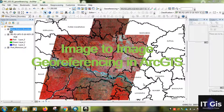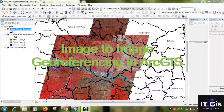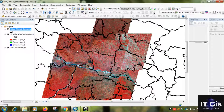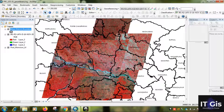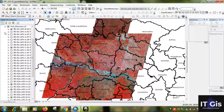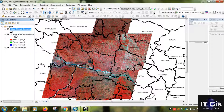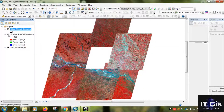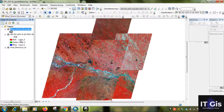Hello everyone, welcome to my channel. In this video I will show you image-to-image georeferencing in ArcGIS 10.3. First of all, I will show you this list of images. You can see there is a list of images and I want to georeference this image.